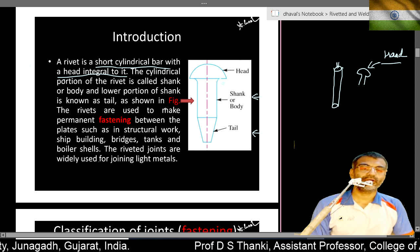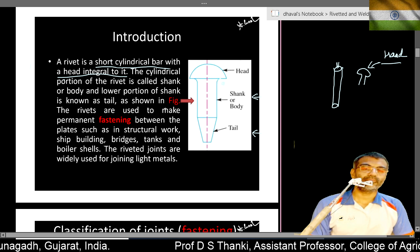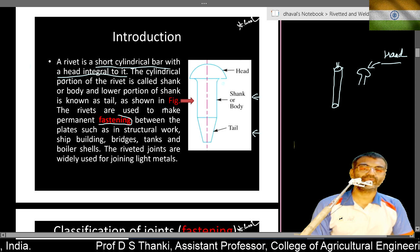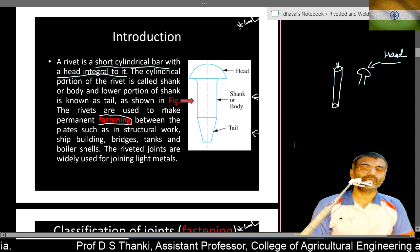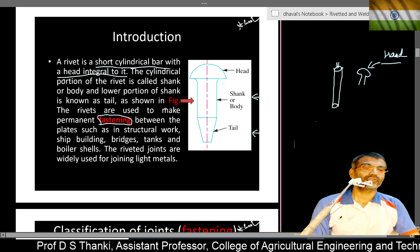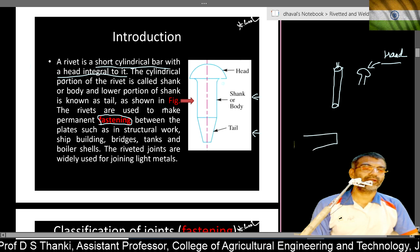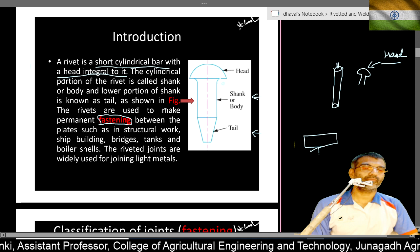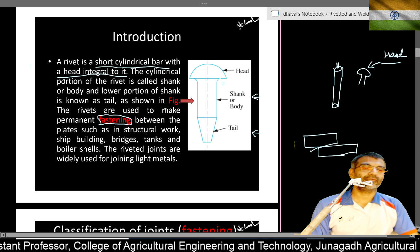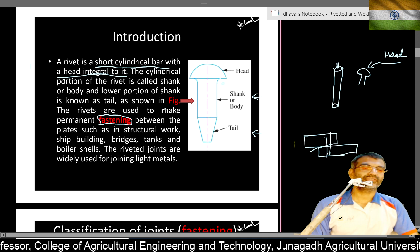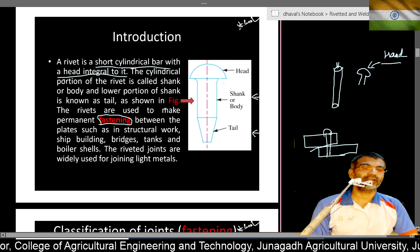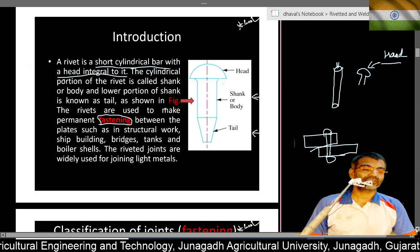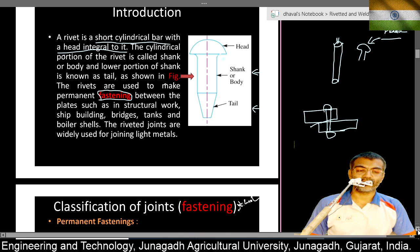We use this rivet for fastening purposes. Suppose we have one plate and we want to join that plate with another one — we insert this rivet and join them. We do this for the fastening of two plates.